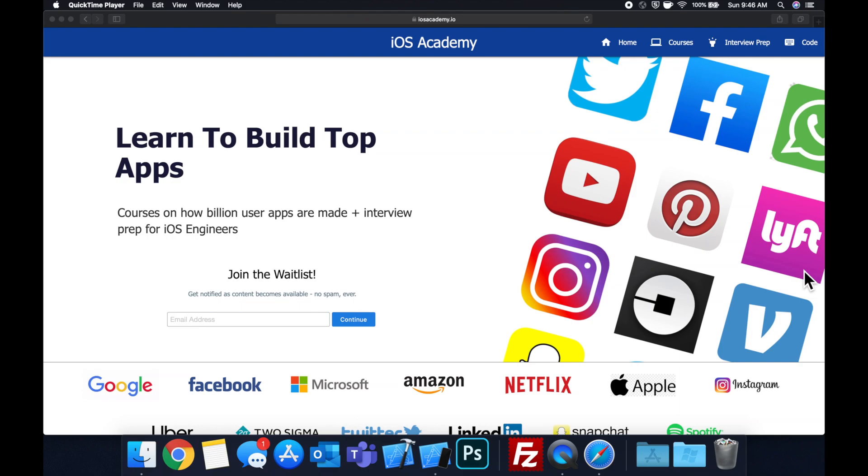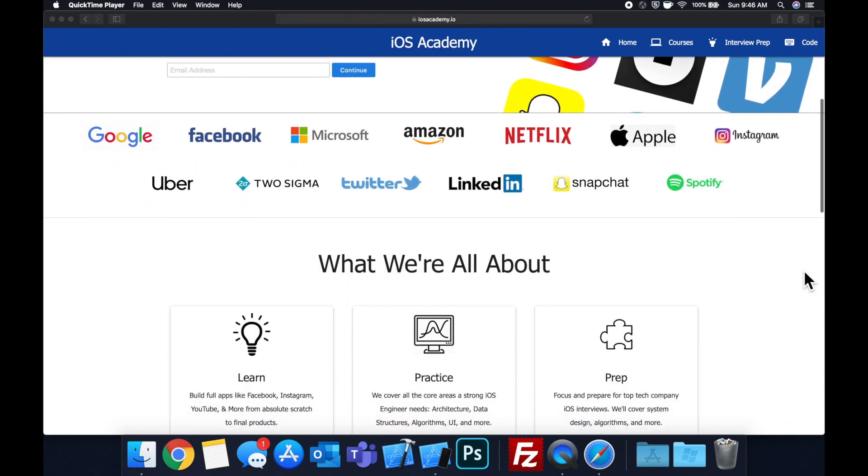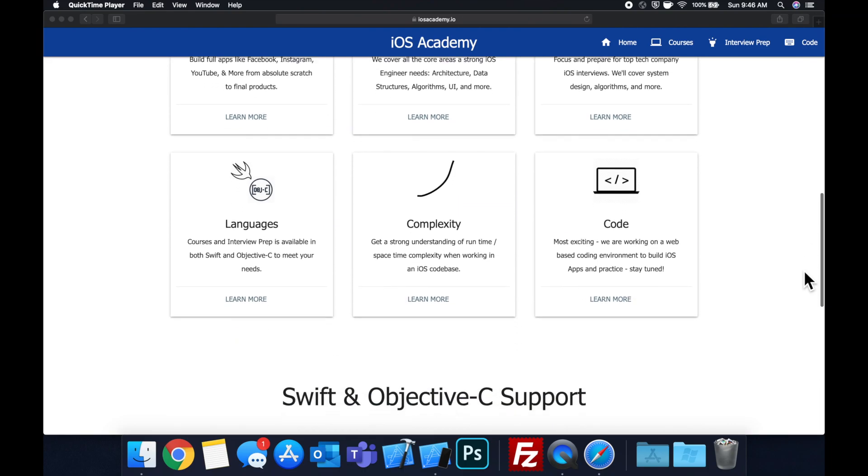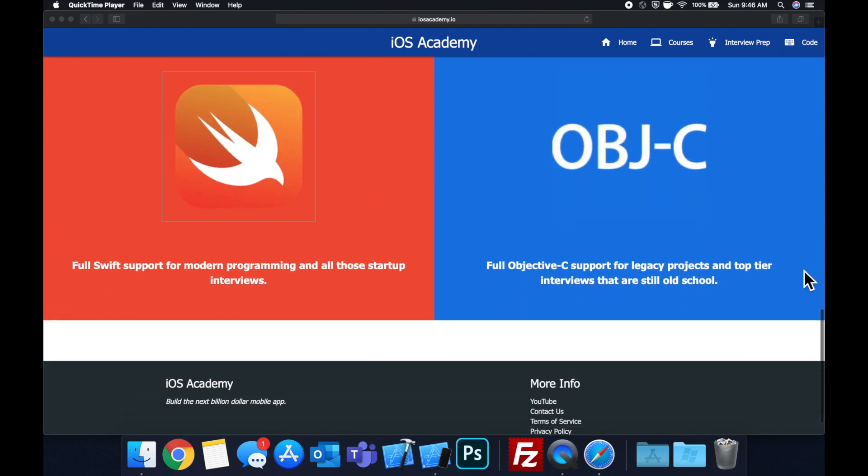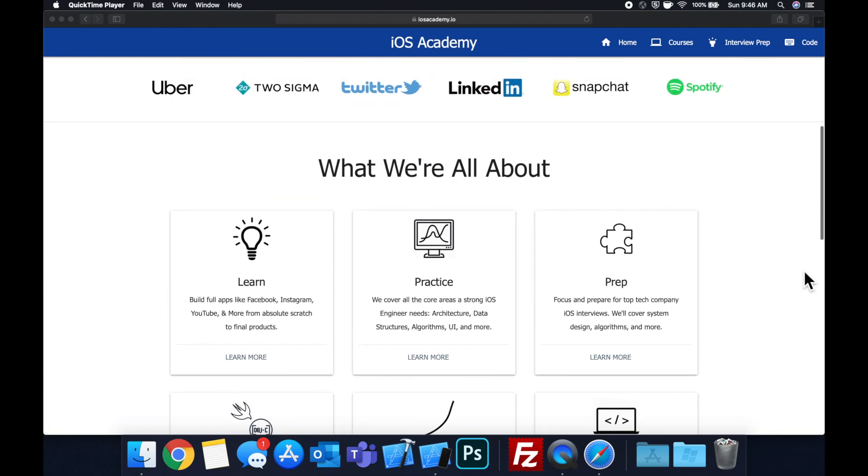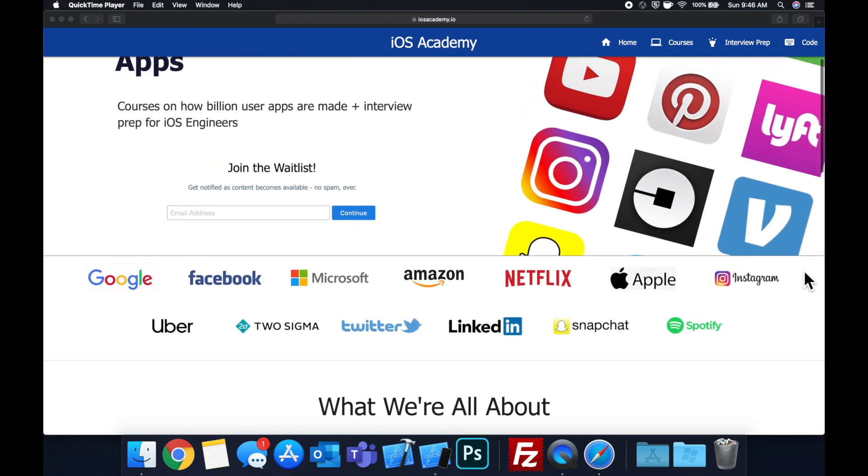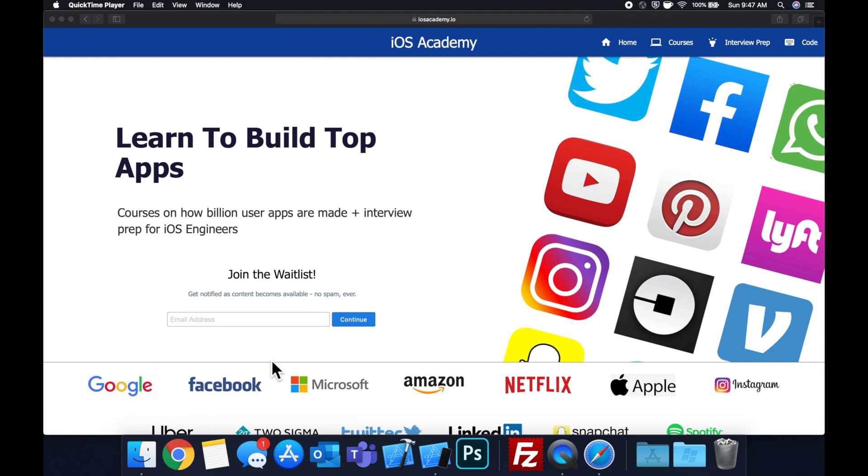Quick pause before we get into the video. If you haven't seen it already I am hard at work putting together iosacademy.io, a community where all of us iOS engineers can come together learn how to build some of the top apps like Facebook, YouTube, and Instagram in addition to interview prep to land some of these iOS roles at top tech companies. So if you're interested in the free and premium content to come head on over to iosacademy.io and enter your email address in the waitlist form and you will be notified as content becomes available. That said let's get into the video.